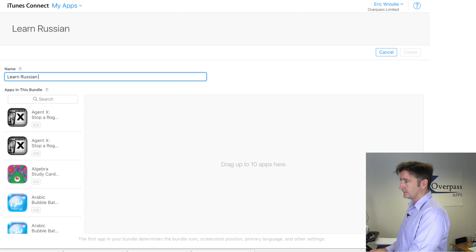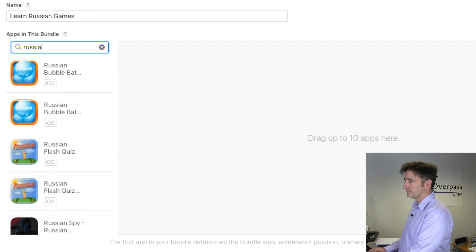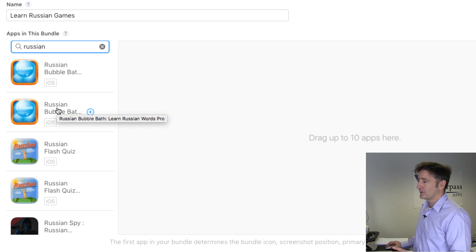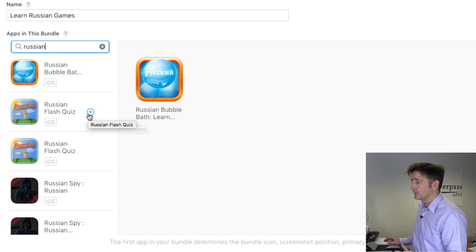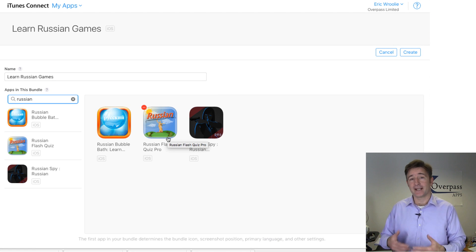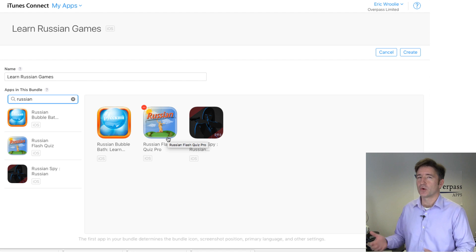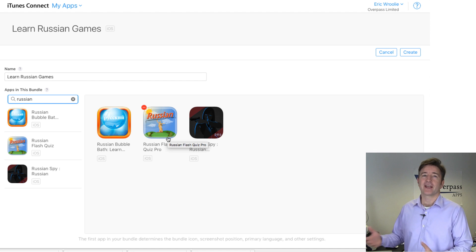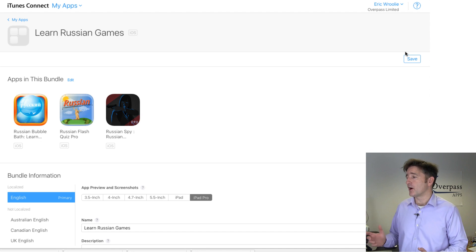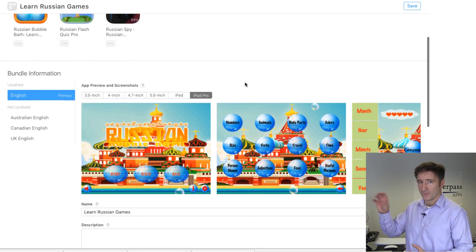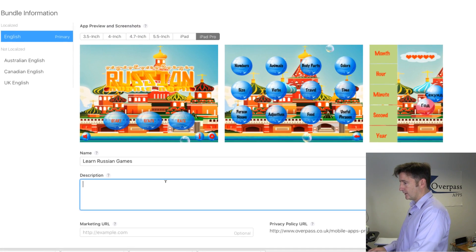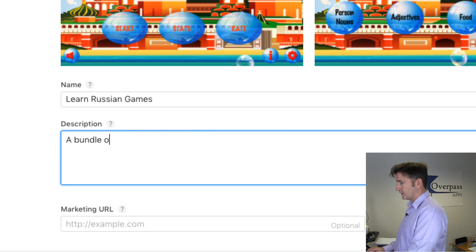I'm going to call it 'Learn Russian Games.' One of my pet peeves with this interface is my titles are too long and I can't see the whole thing — I have to hover over. I want the pro version obviously; I don't want to release the free versions in a bundle. I want Flash Quiz, and this one says Pro. So that's three apps. Later on I can release a few more when we do more Russian versions or different variations. I go there and click Create.